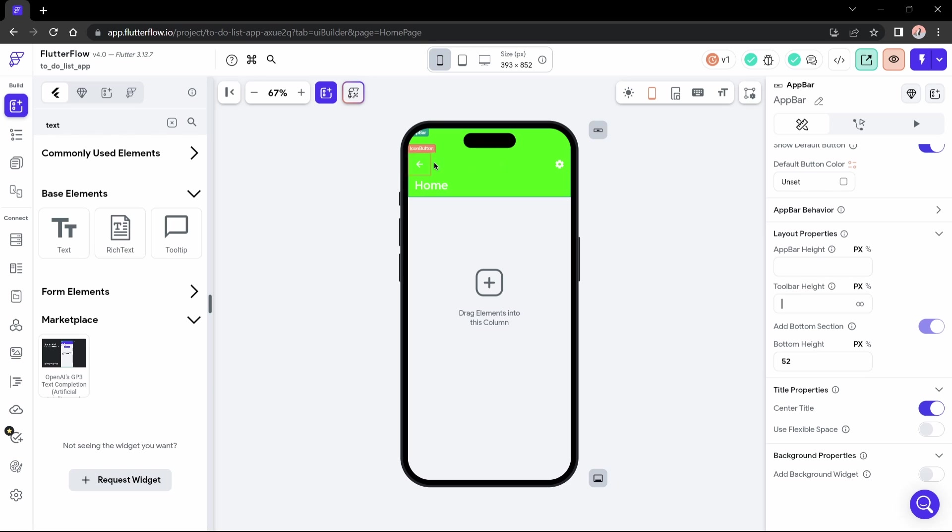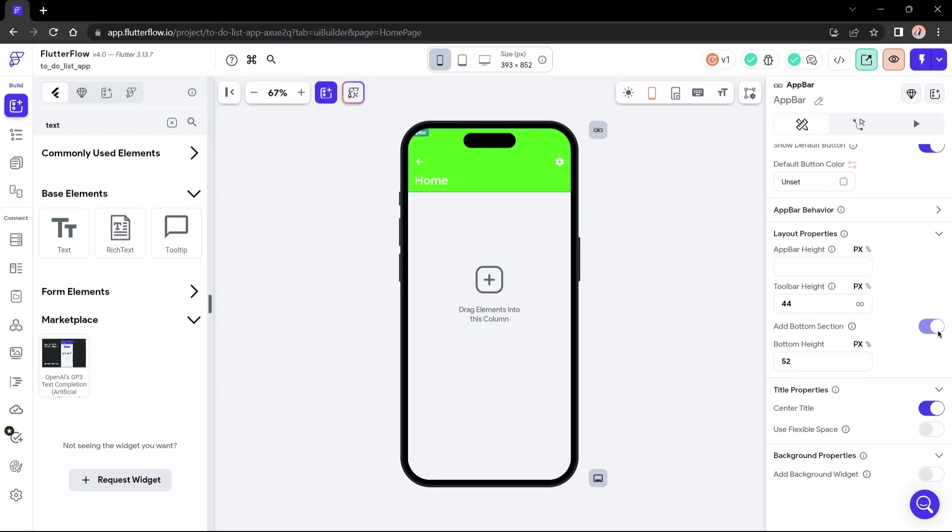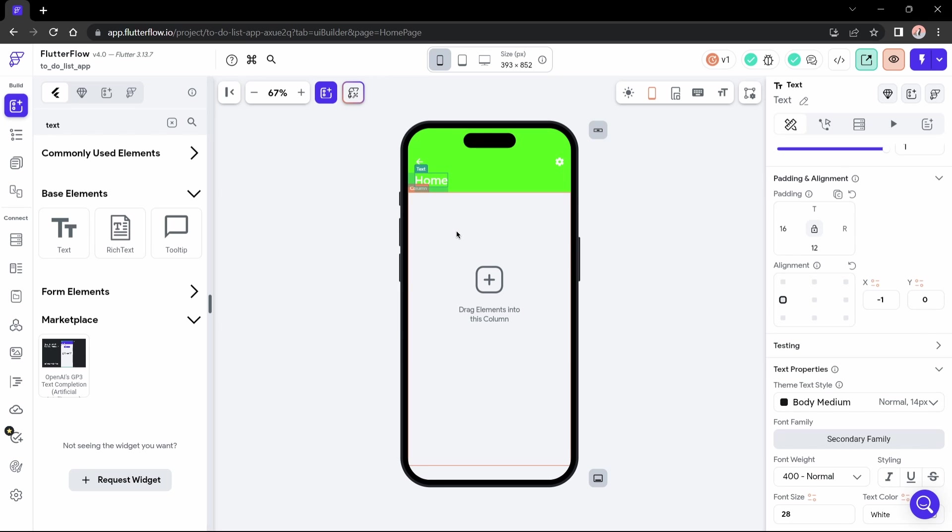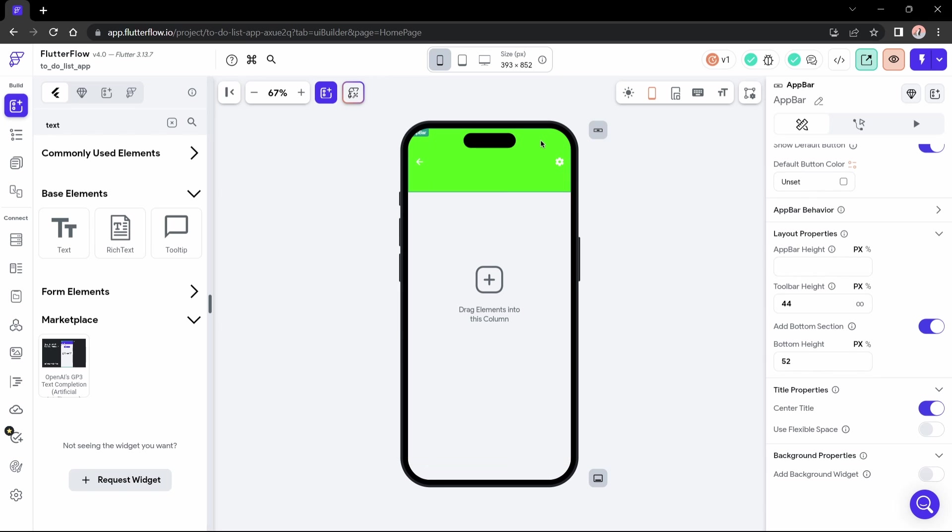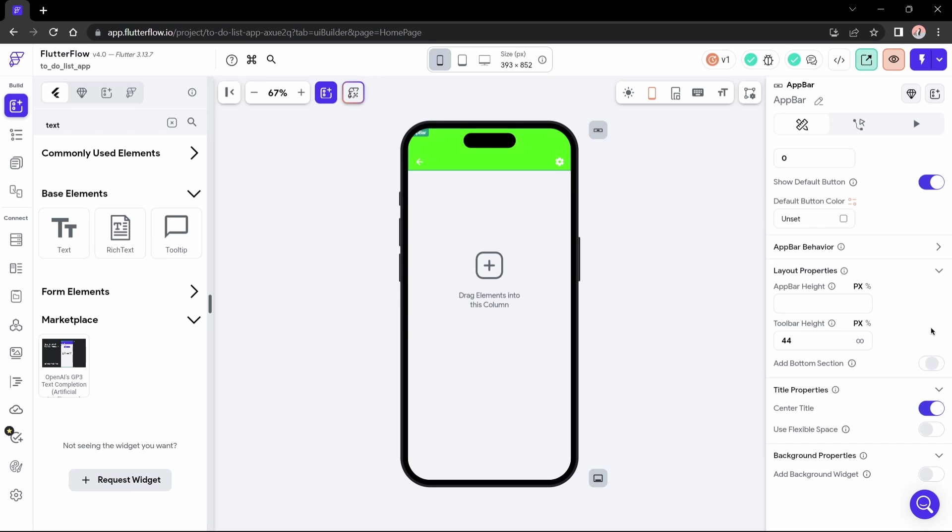The height of the toolbar is the height of leading, title, and actions. These three elements form the toolbar. 44 is a good number for this one. If you try to disable the bottom section, you will not be able to until you delete the widgets that are in it. In this case, the text widget. And now? Yes, now I can disable it.